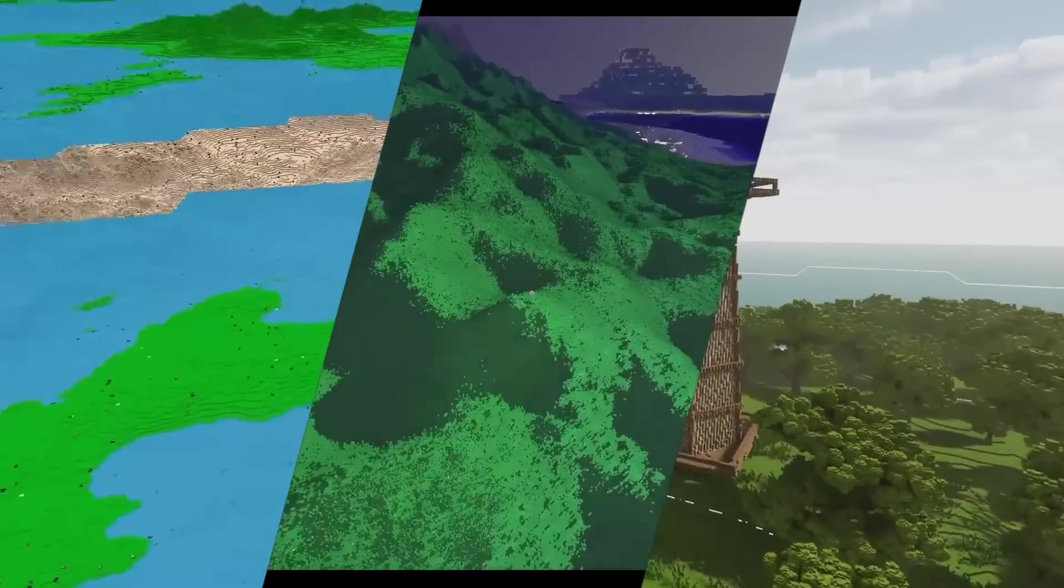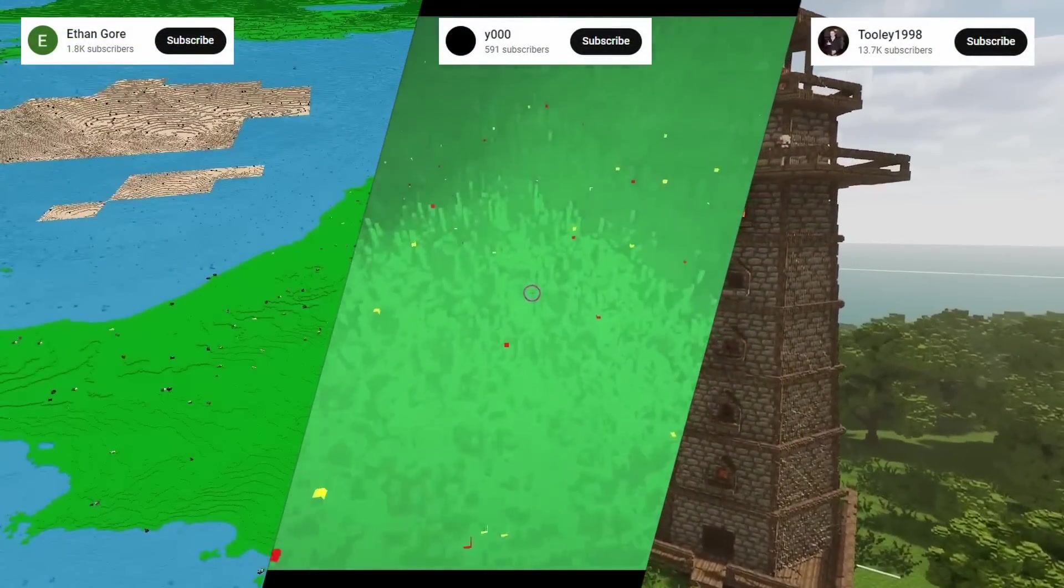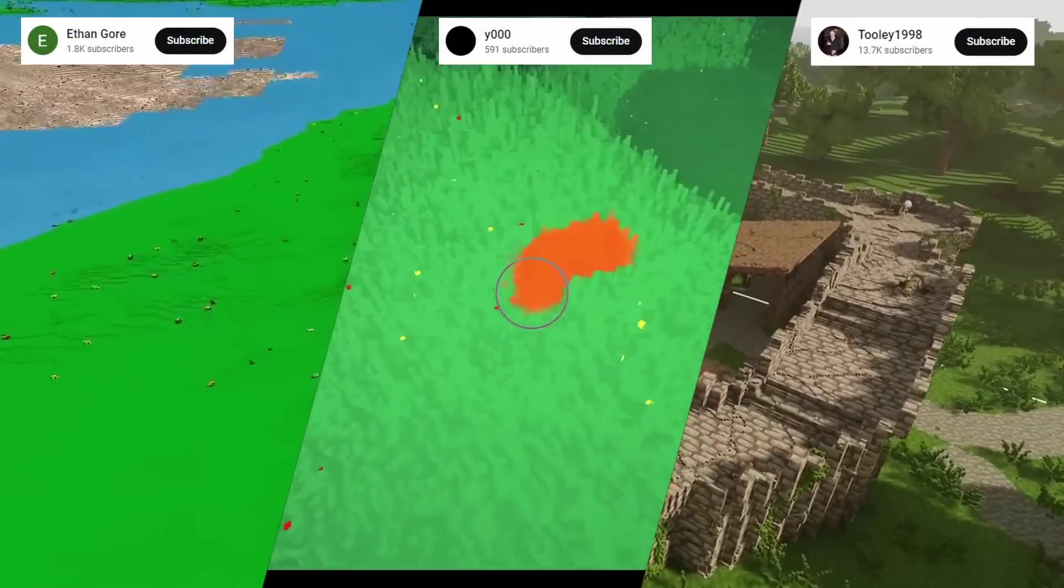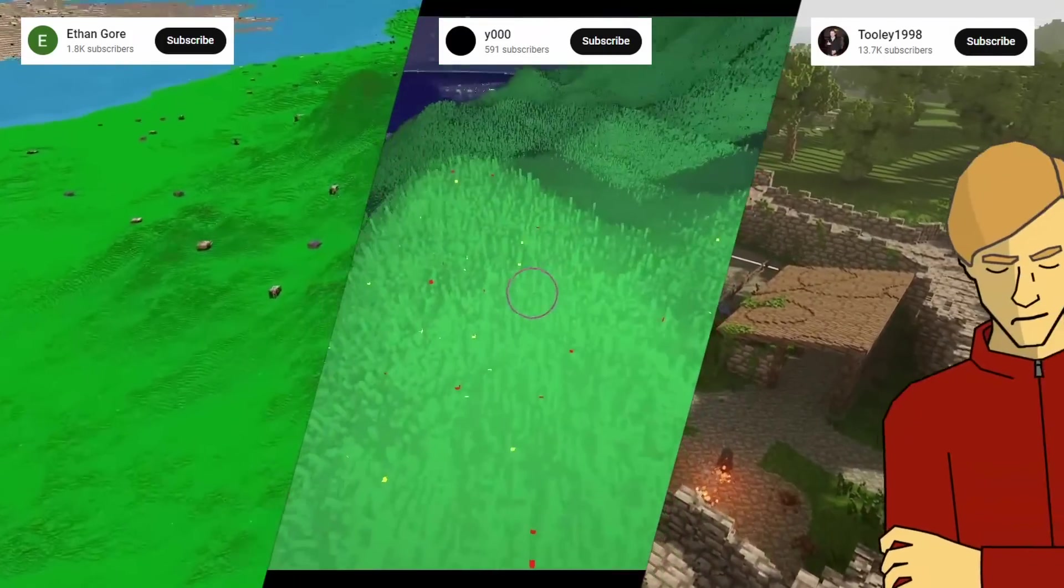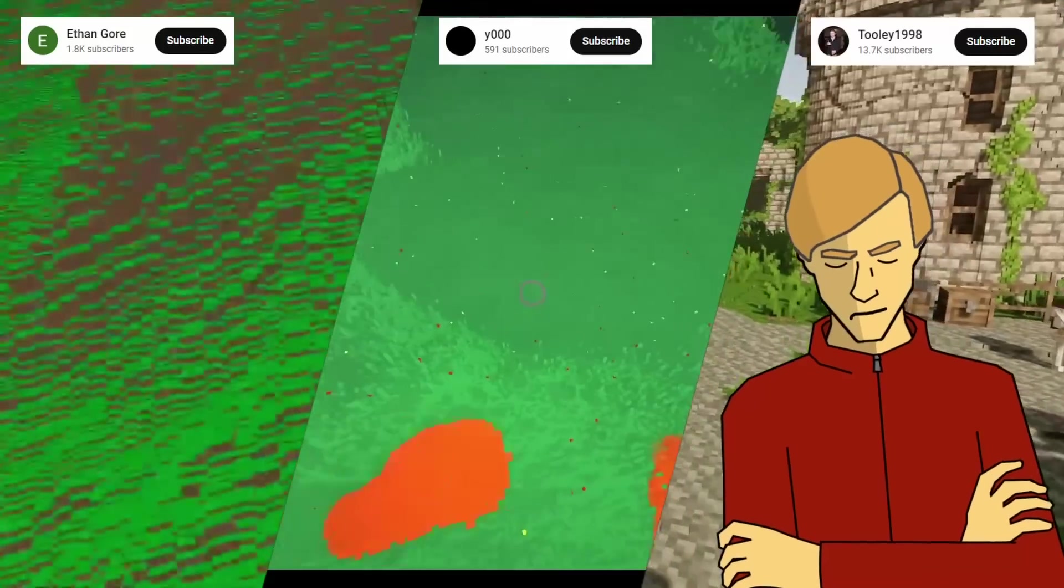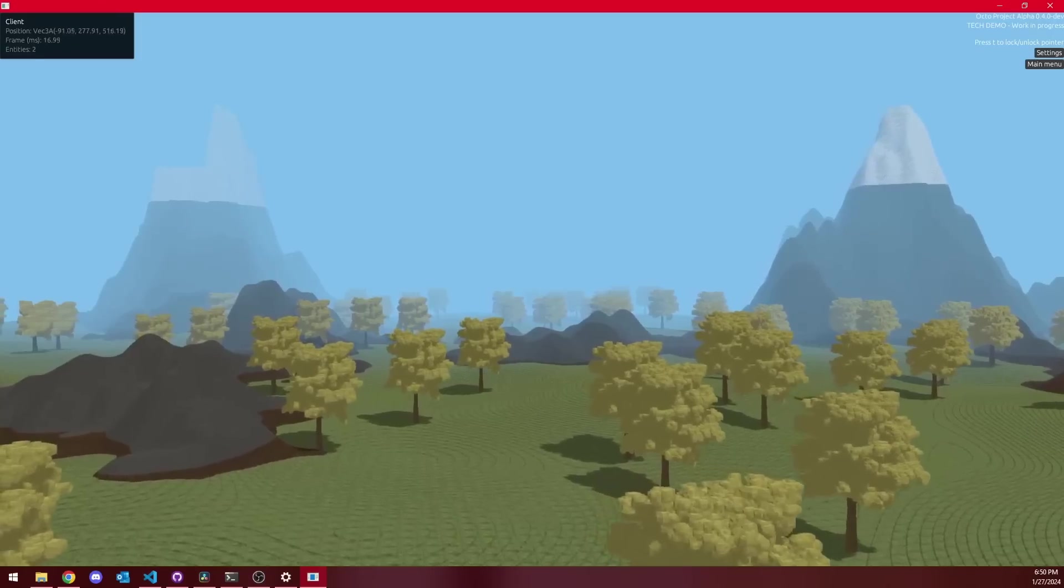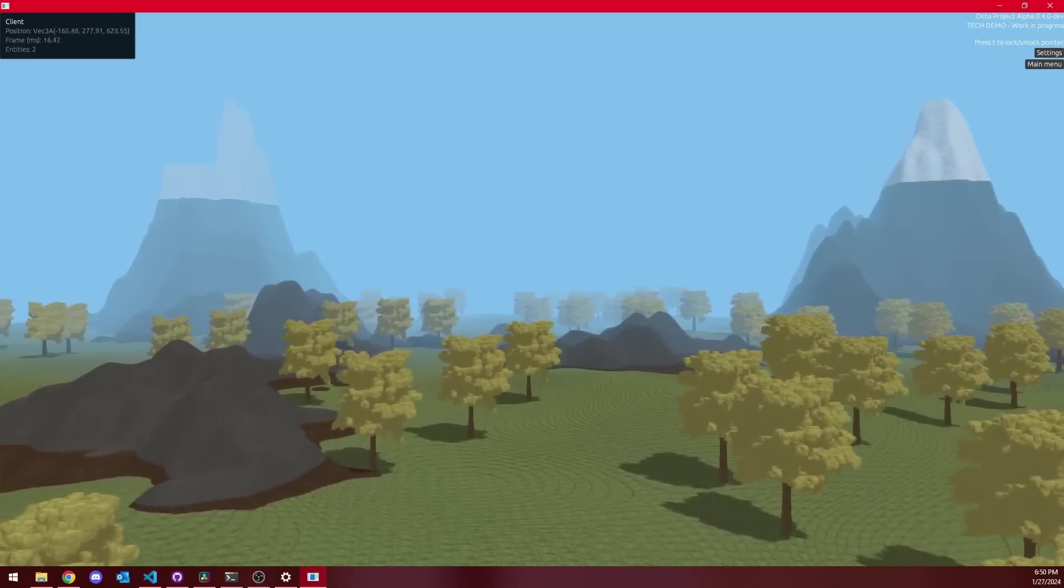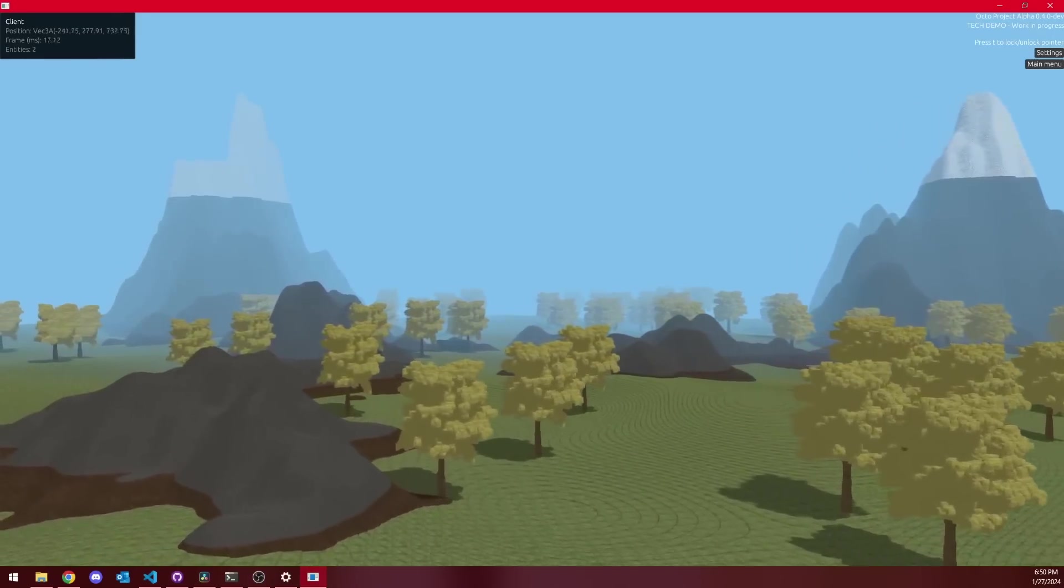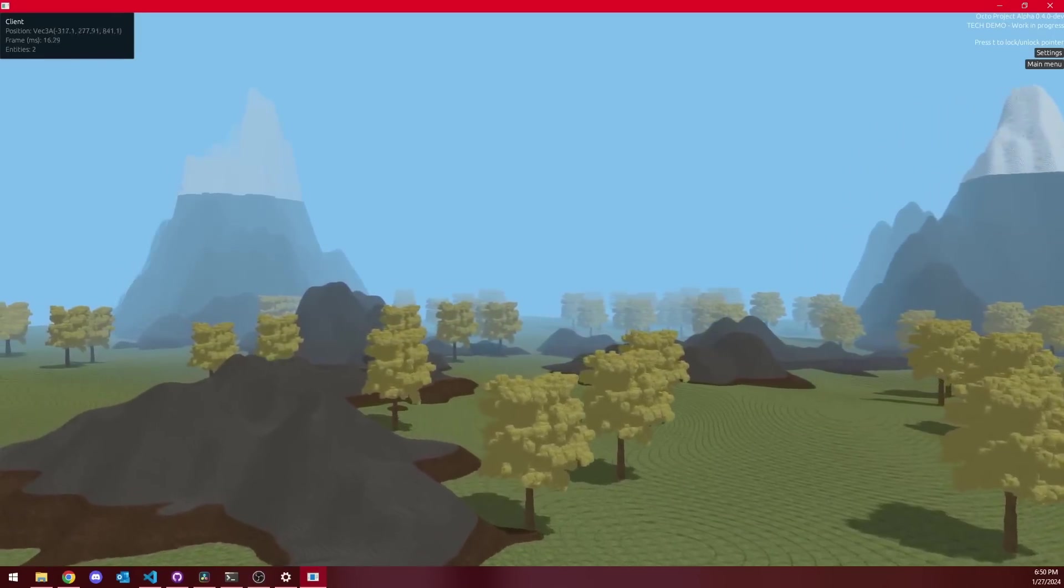I've seen a couple of other voxel engines on YouTube lately with absolutely astronomical render distances, and suffice it to say that it's been making me a little bit jealous. So I thought that for this month's update, we would take the rendering distance of my voxel engine from this to this.